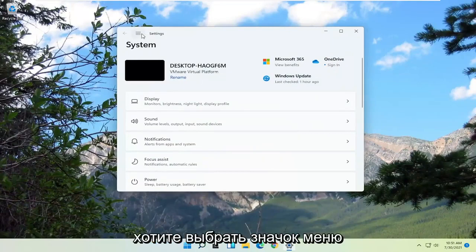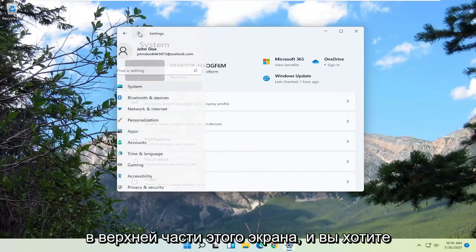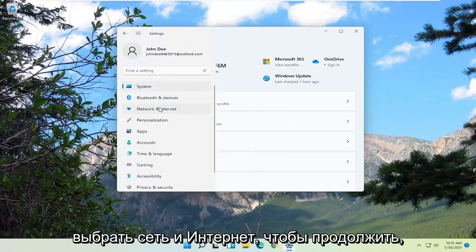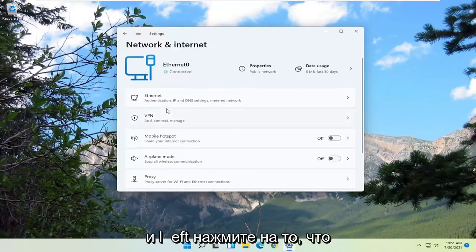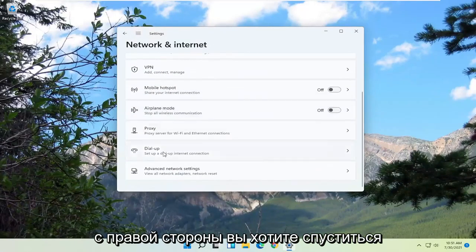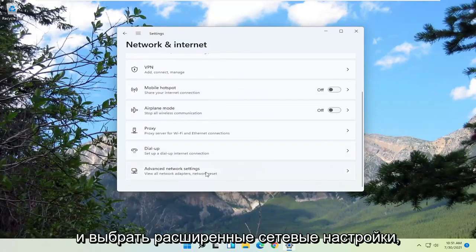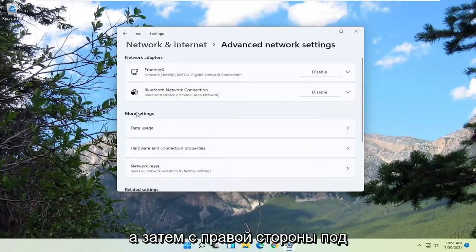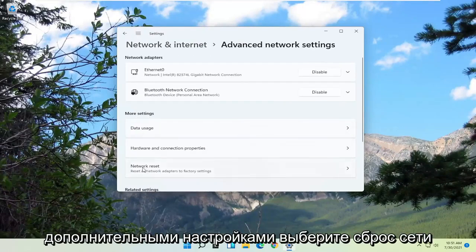You want to select the menu icon at the top of the screen and select Network and Internet. Go ahead and left click on that. On the right side, go down and select Advanced Network Settings. Then on the right side, underneath More Settings, select Network Reset.